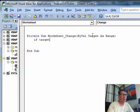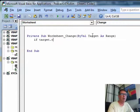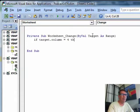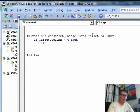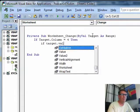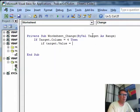If target.value is equal to 4, I'm sorry, if target.column is equal to 4, then. In other words, that's saying if the cell they just changed is in column D, A, B, C, D, then, if target.value is equal to yes.